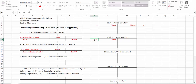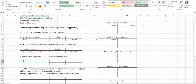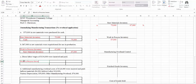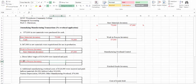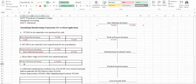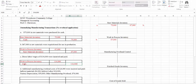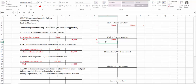The next transaction is direct labor wages of $134,000 were incurred and paid. Remember, materials and labor both go into production, so this is also going to be a debit to work in process. It tells us they were paid, so we're going to credit cash. So far in our work in process inventory, we now have our direct materials and our direct labor.